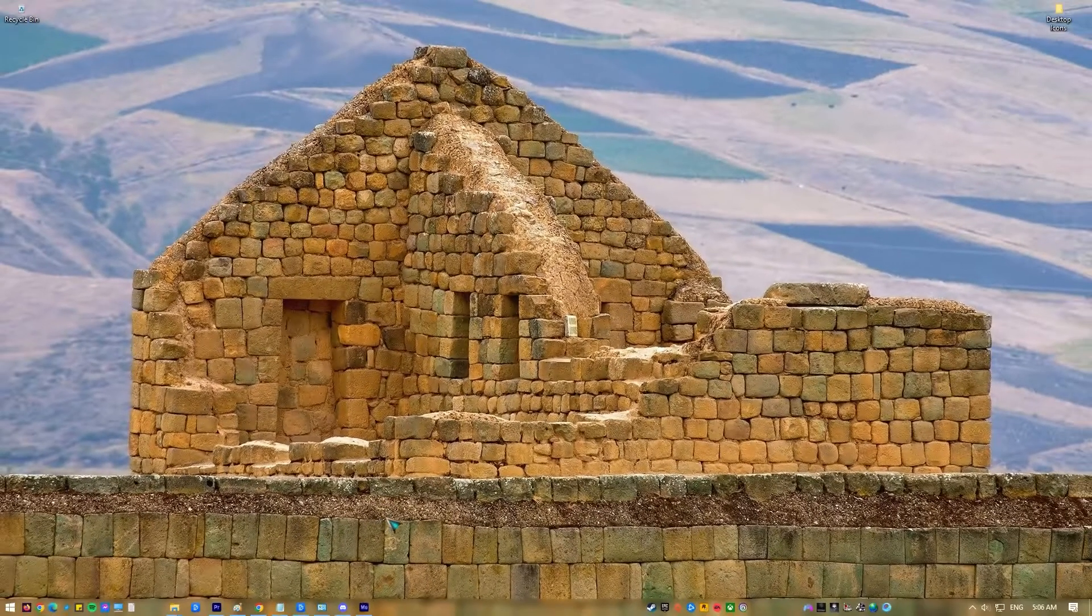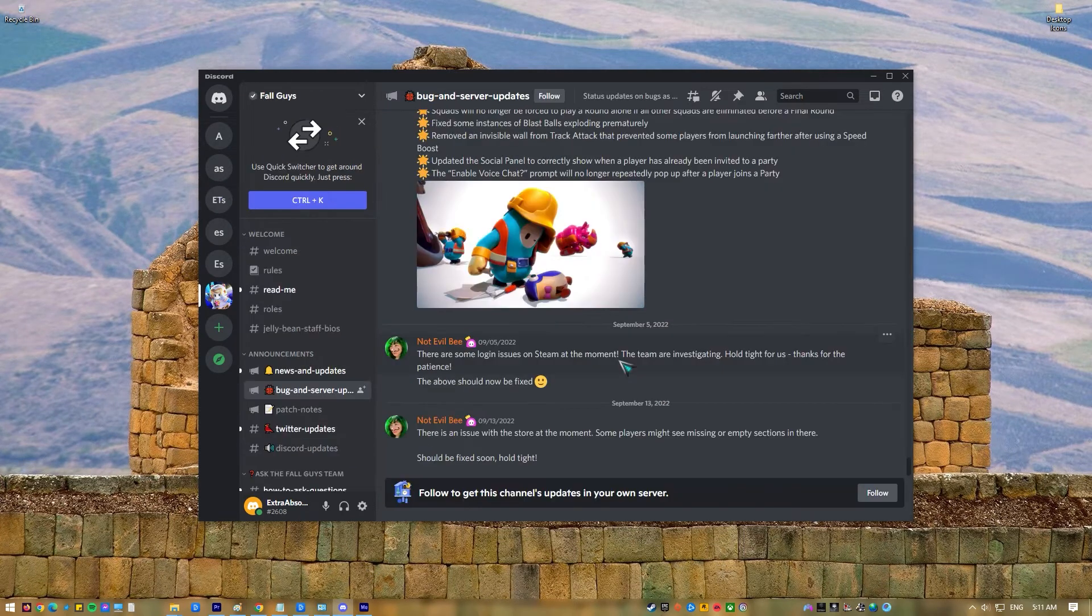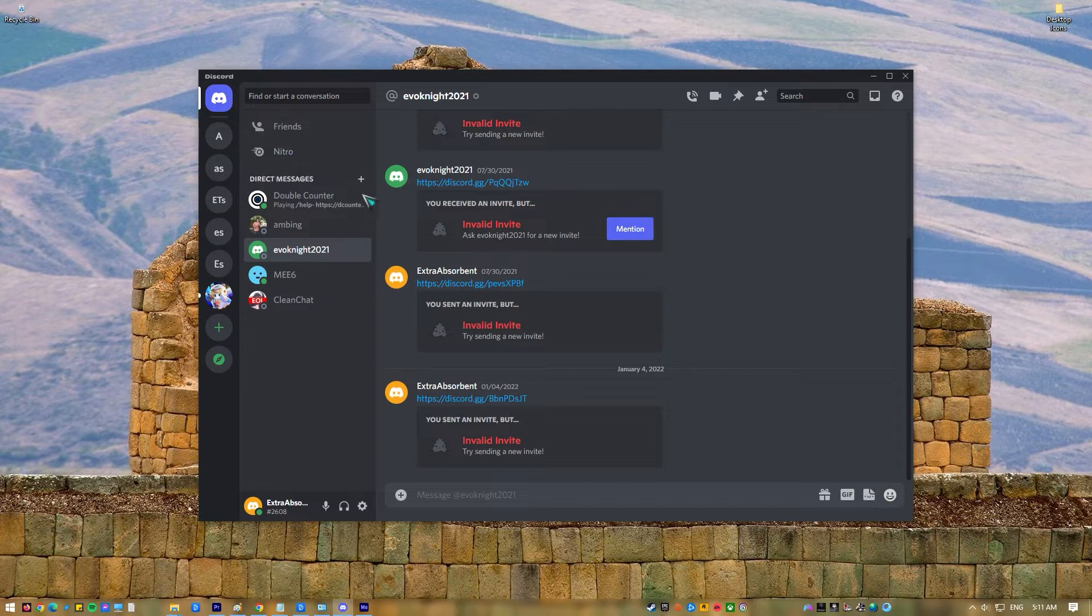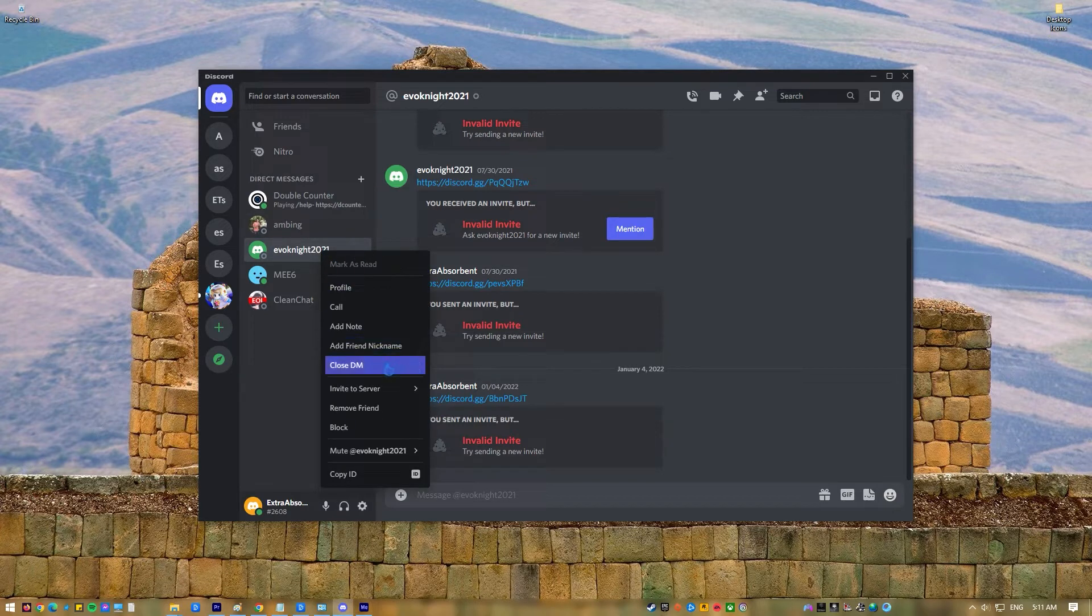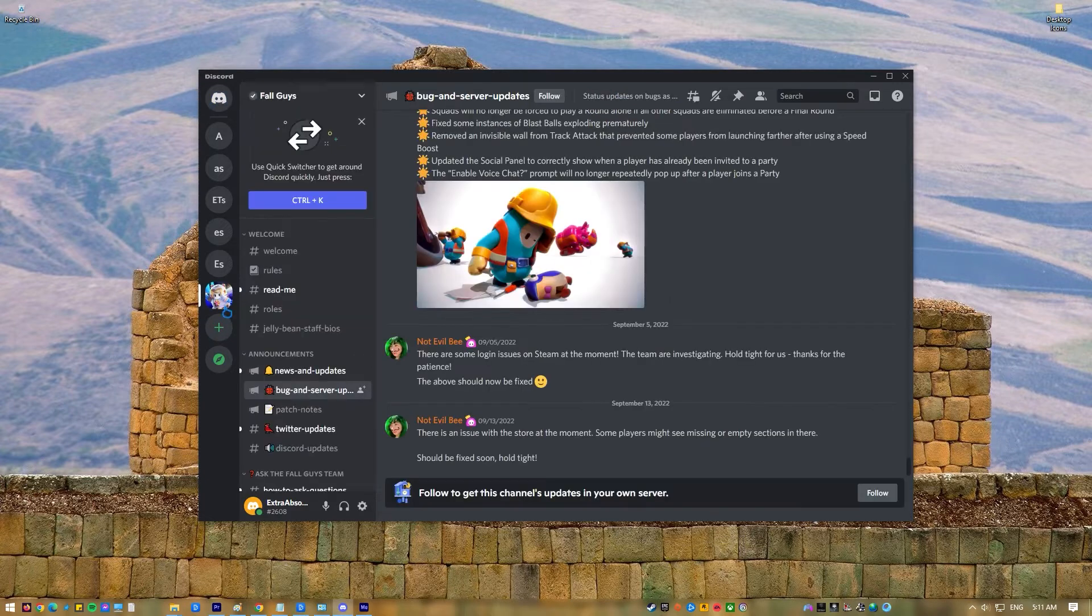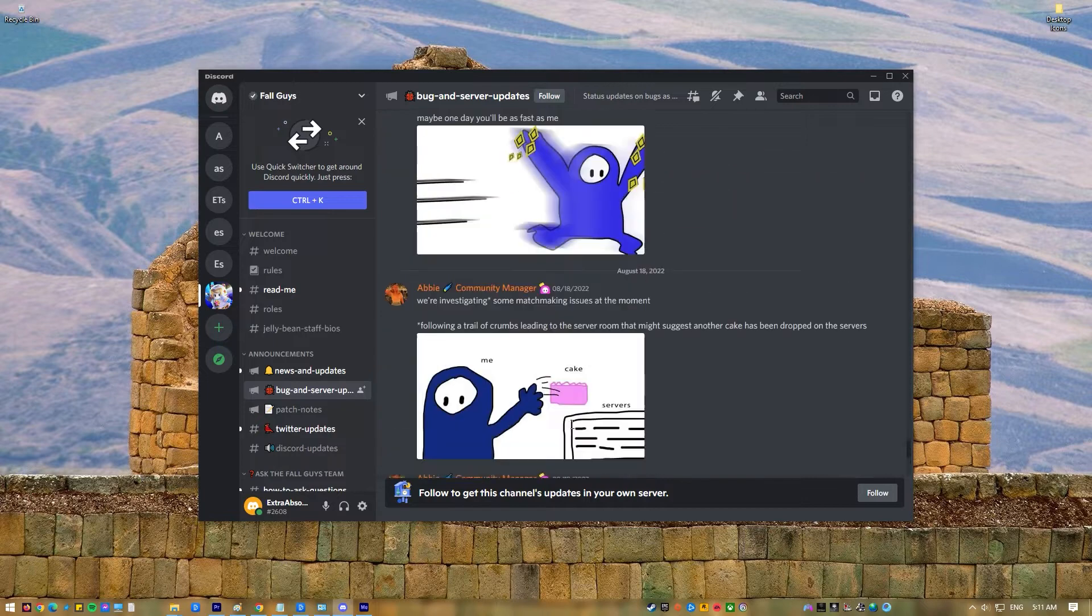To delete direct messages on Discord, do the following: Open the Discord app. In the left panel, right-click on the user that you've communicated with via direct message. Click on Close DM. When you click the Close DM button, there won't be a confirmation window. Instead, the DM with that user will just disappear.